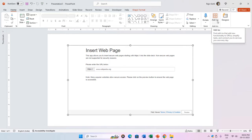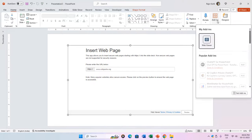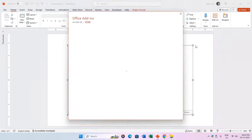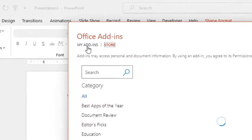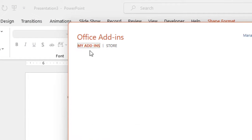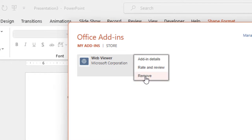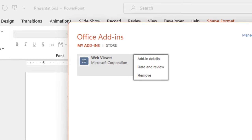If you ever need to remove an add-in in PowerPoint, click the my add-ins link, then click the three dots button for the desired add-in and choose remove from the drop-down list.